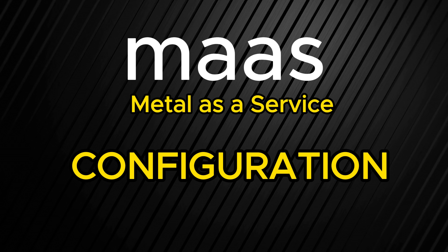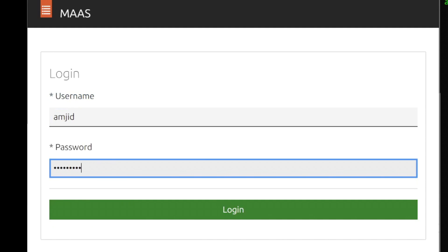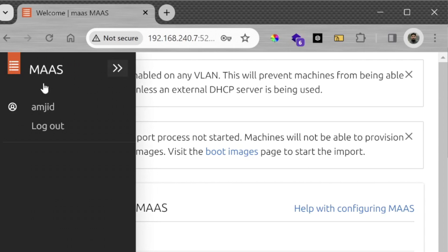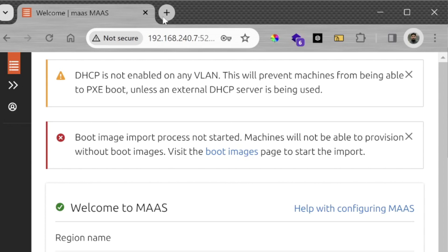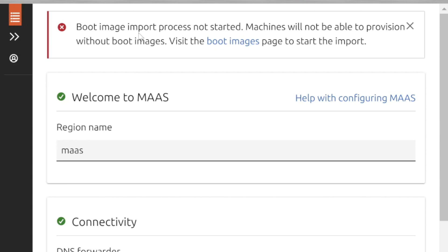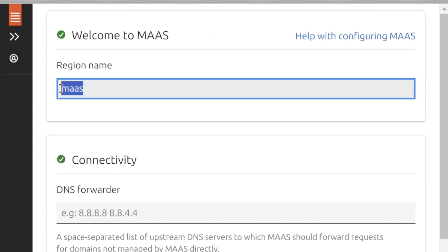We are now ready to configure the server — we simply need to log in and start configuring it. The first thing you will see is that it will ask you to configure the DHCP server. If you want to use the DHCP server of MAAS you can use that, but I'm already using a DHCP server which is pfSense. The boot image import process has started for provisioning.